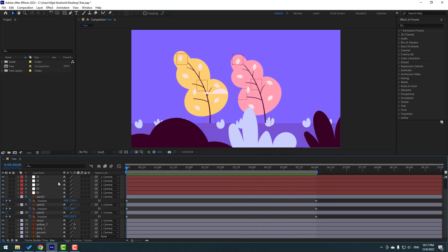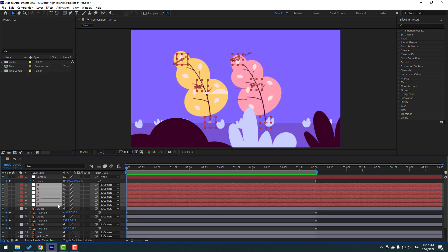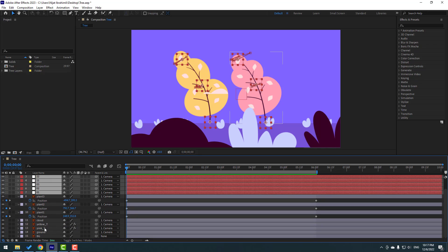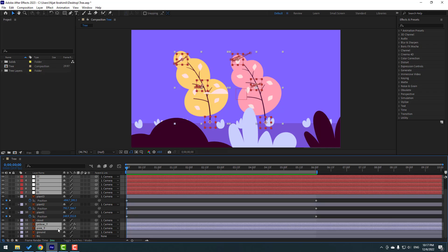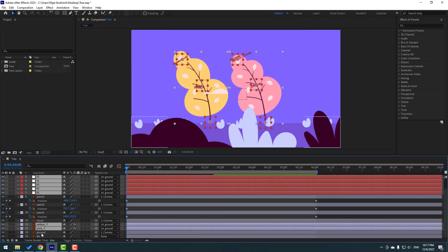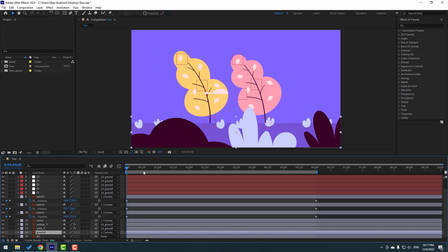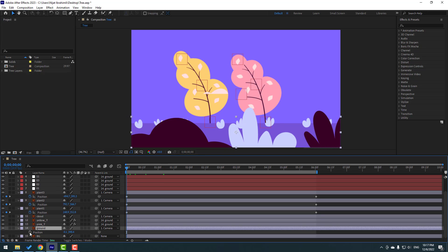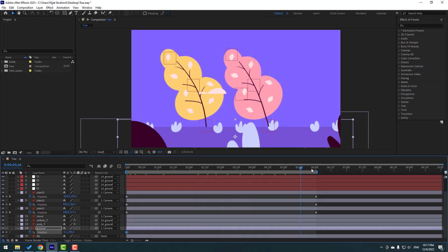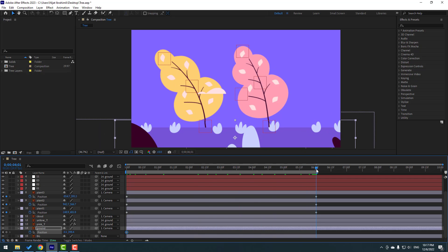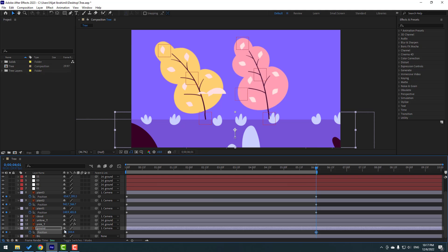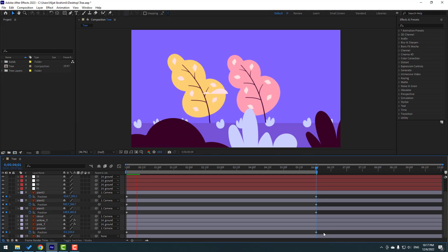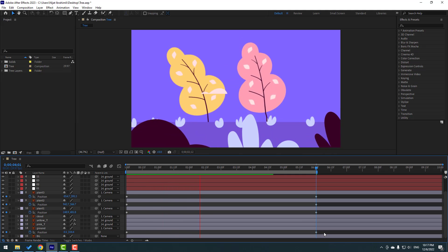Select these null objects — yellow tree, pink tree — and link them to the Ground layer. Select the Ground layer, press P, make a new position keyframe, go to the end and move up like this. This is the fake parallax effect.